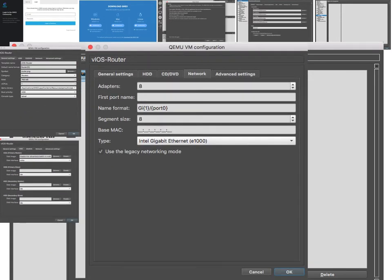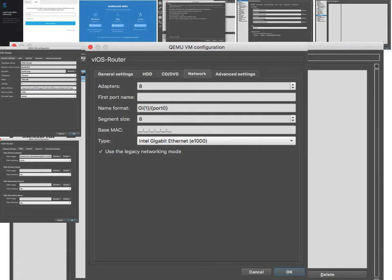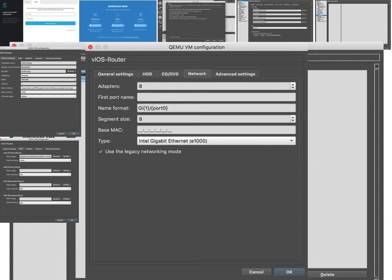For network I have eight adapters and eight per segment. For the name format, what this does is the same name of the interface that you're going to see in the iOS is the same name that GNS3 is going to show you when you are connecting devices and creating links. So eight adapters, segment of eight, and the gigabit interface.